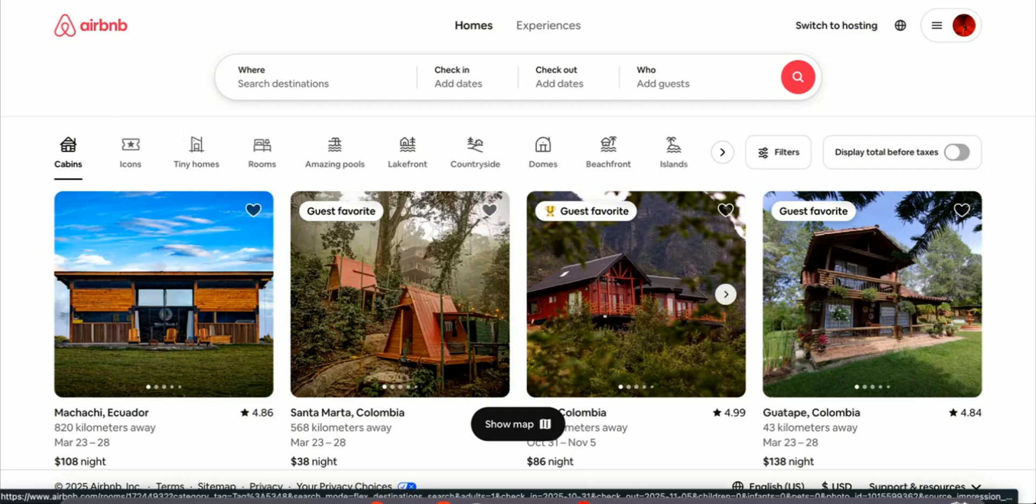First, we're going to check if you're already connected to another property management system, as Airbnb only allows you to be connected to one property management system at a time.